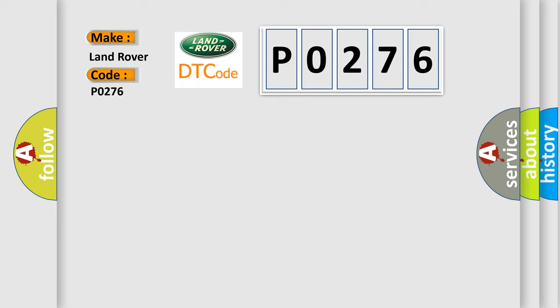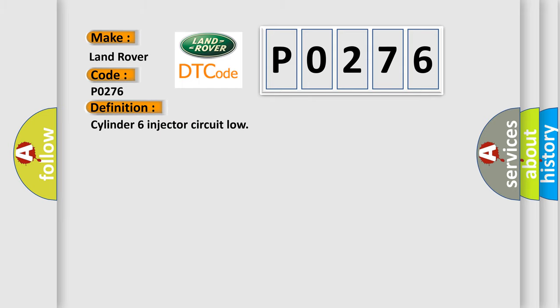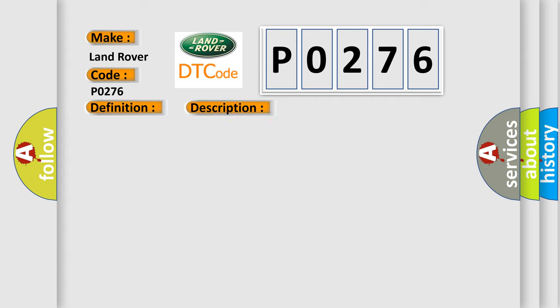The basic definition is Cylinder 6 injector circuit low. And now this is a short description of this DTC code: Injector 6 short circuit to earth.